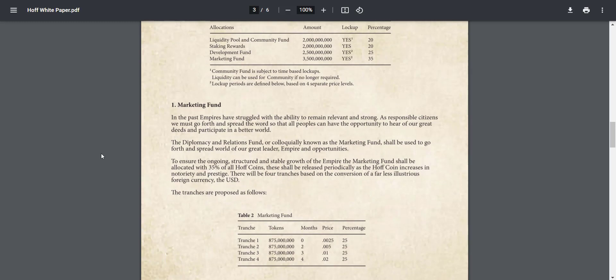And balance 35% of the tokens are allocated for marketing purposes. To ensure the ongoing structured and stable growth of the empire, the marketing fund shall be allocated with 35% of all HOFF coins. These shall be released periodically as the HOFF coin increases in notoriety and prestige.